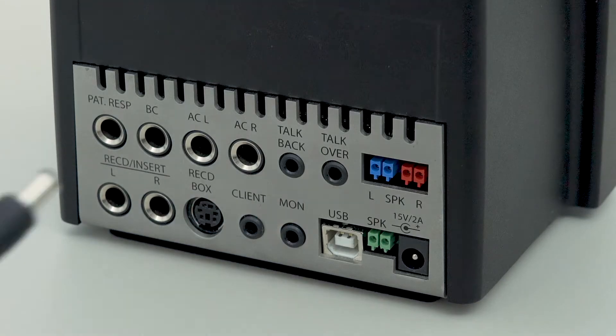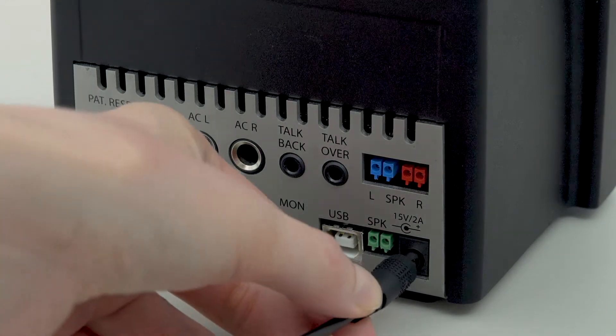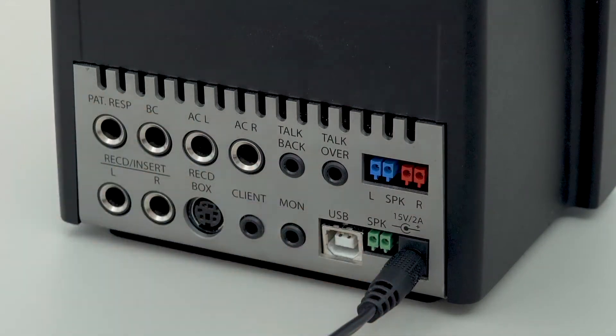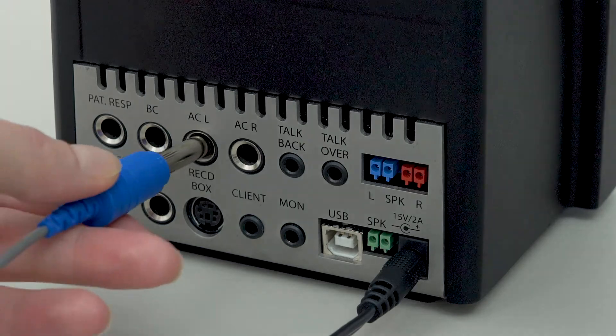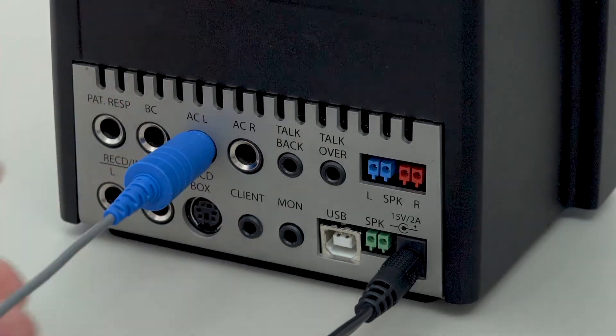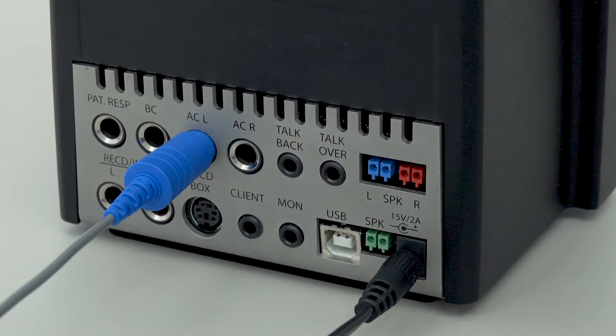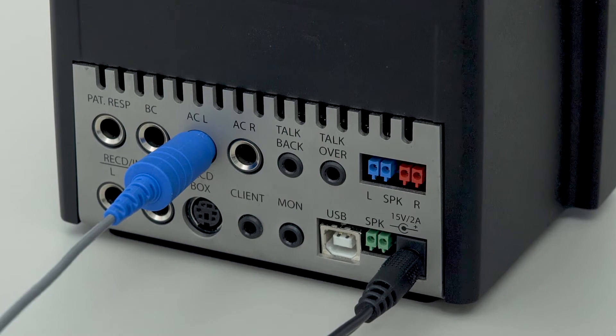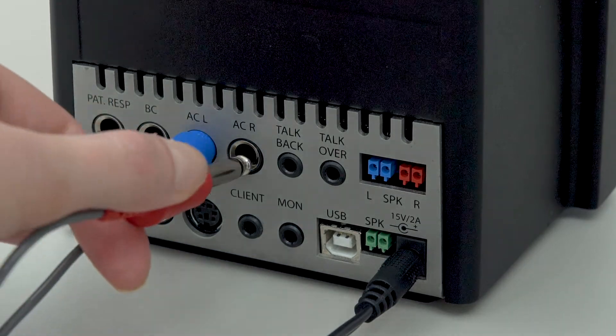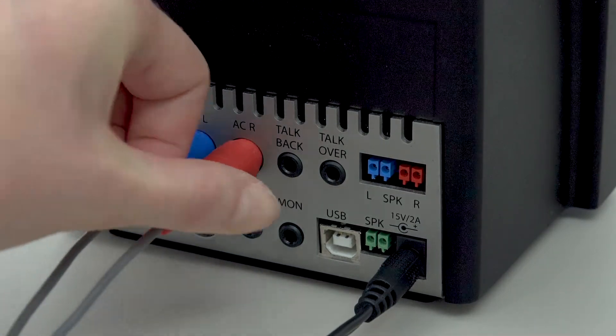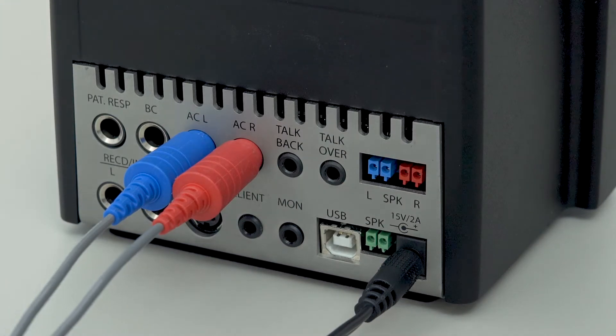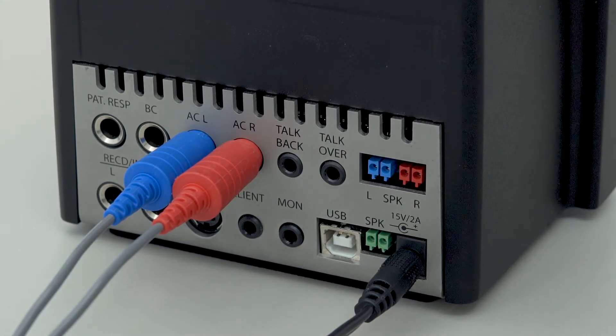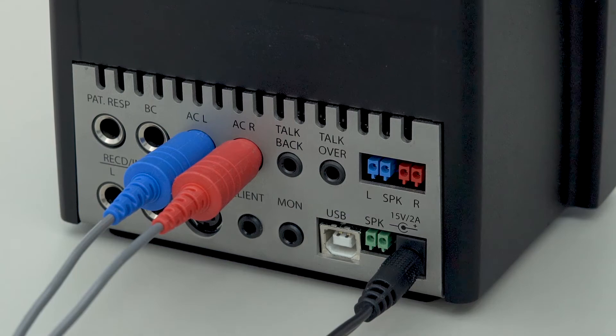Positioned at the very left there is a plug for the power supply. AC transducers have separate mono jack plugs for headphones and insert earphones. Trumpet is compatible with TDH39 or DD45 headphones and with insert earphones ER3C.